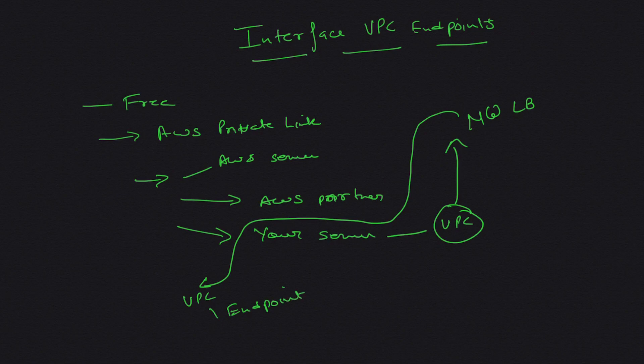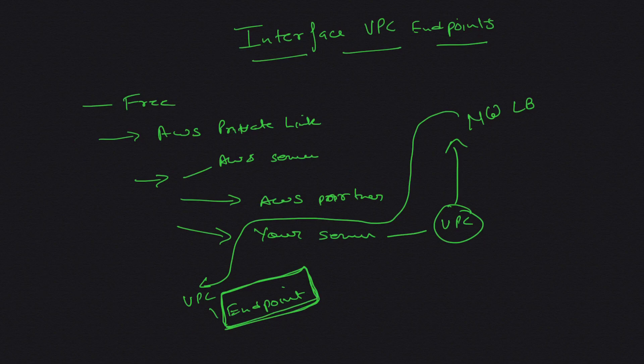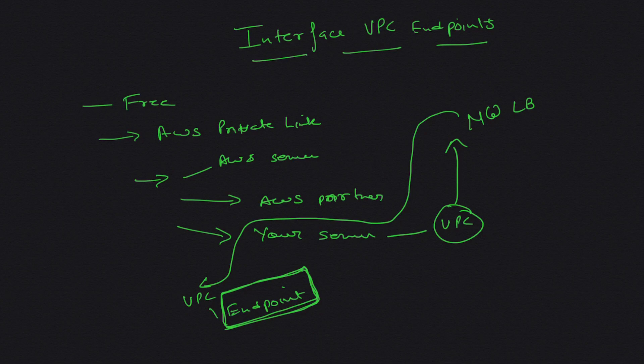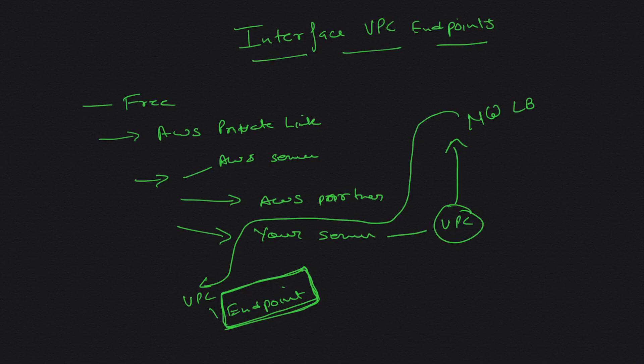We'll see how you do this. This is what interface endpoint is and why they came into being. This was all about theory, let's go into our AWS console and see how we can use interface endpoints.